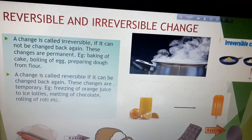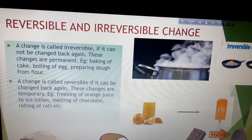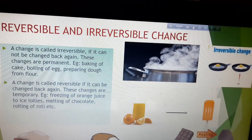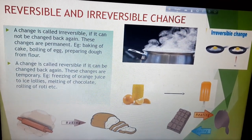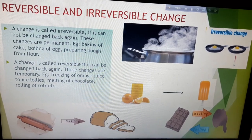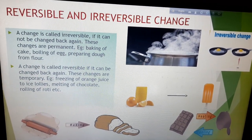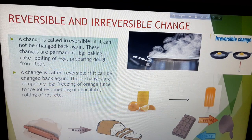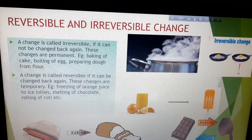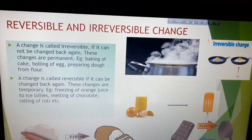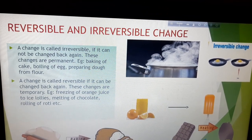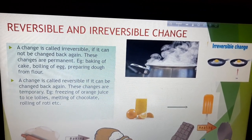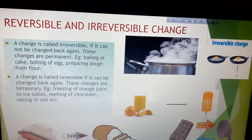Other examples include boiling of egg and preparing dough from flour. Suppose if I am baking a cake, then I need some ingredients. I am mixing them and baking them. After the baking is over, if I want those ingredients back — like flour, eggs, or sugar — I cannot get them back from the cake which is already prepared. So once the baking of cake is done, the change is permanent. This kind of change is called irreversible change.